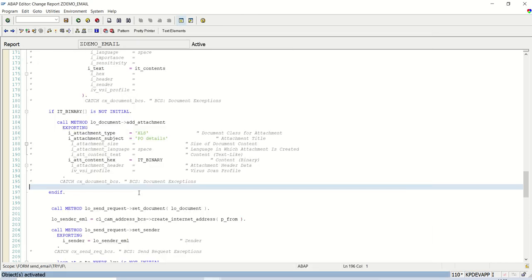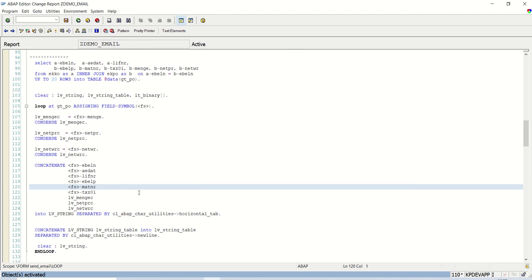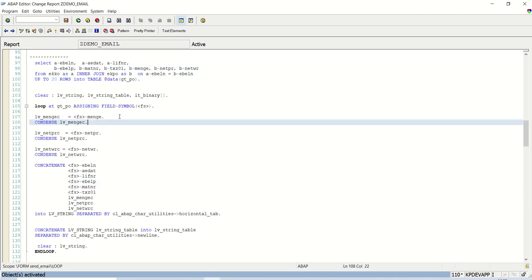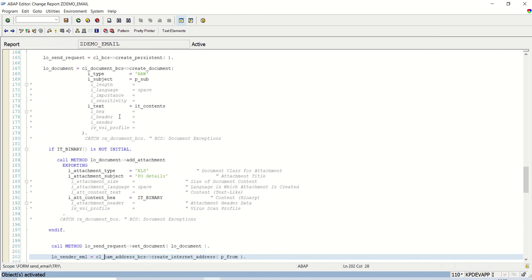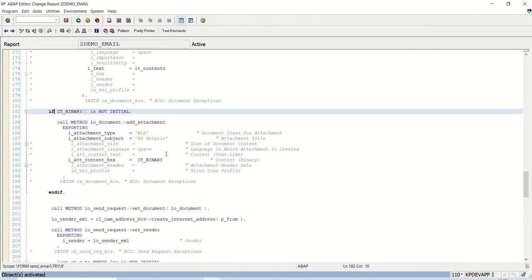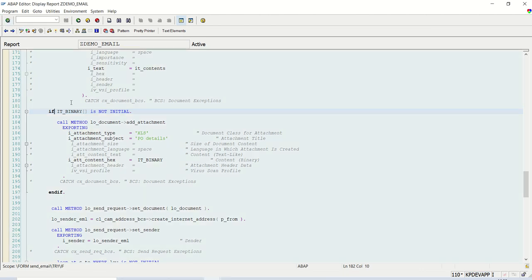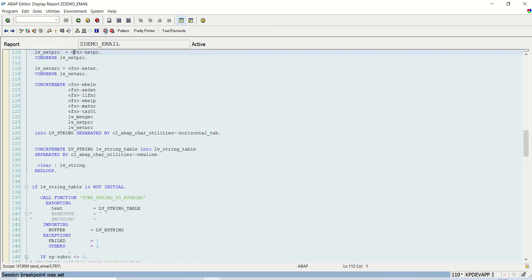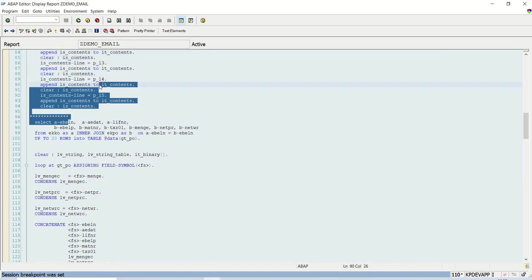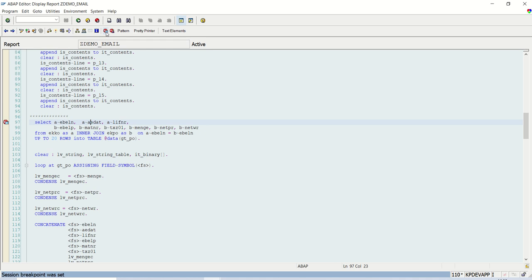So the coding part is done. We've selected data into internal table, converted everything. And before attaching the document, we're checking if the table is not initial, we are doing the attachment. So let's set a breakpoint here, one breakpoint here, and one breakpoint here. Remaining, I'm not changing anything as of now.